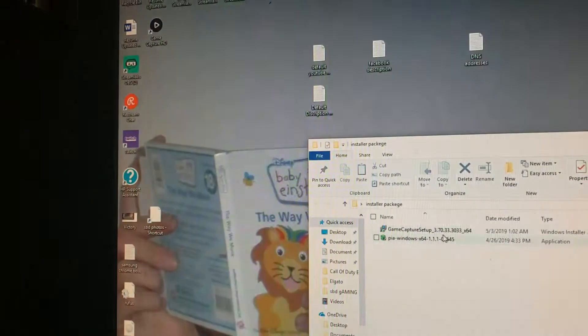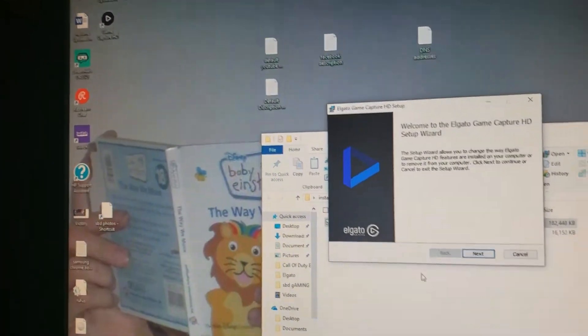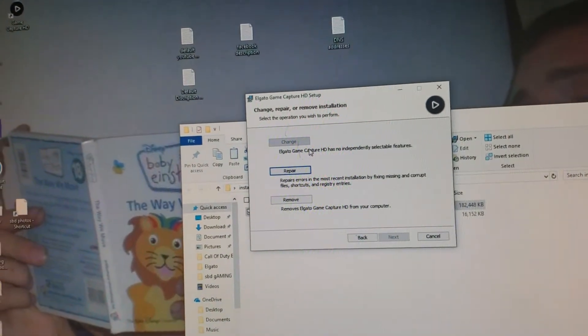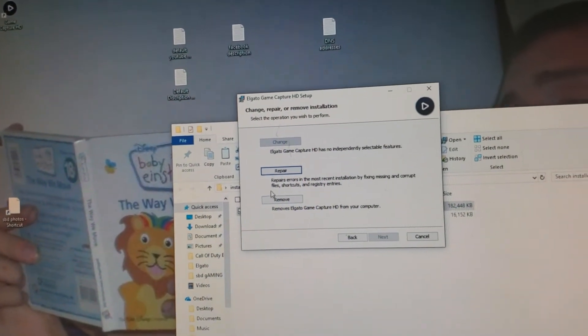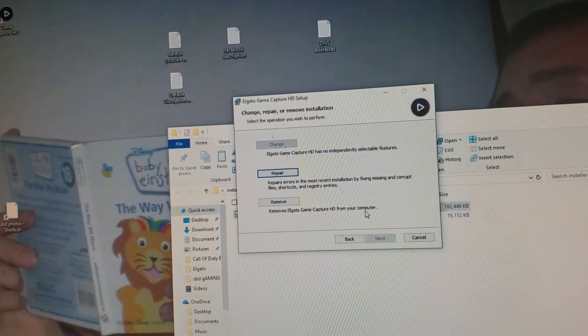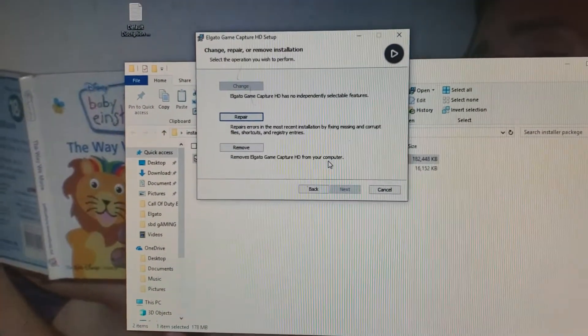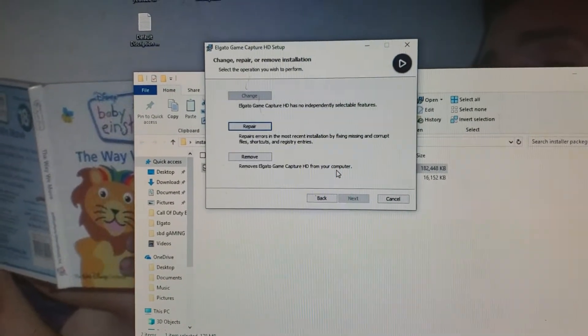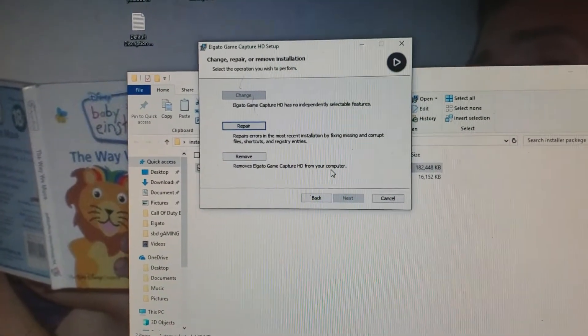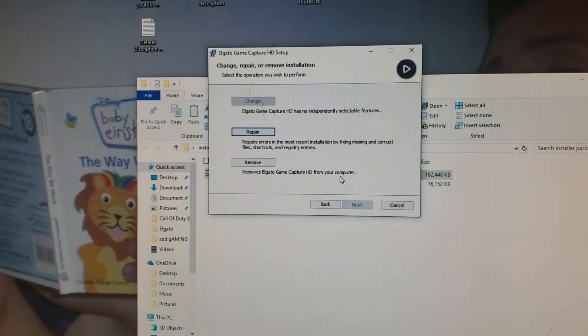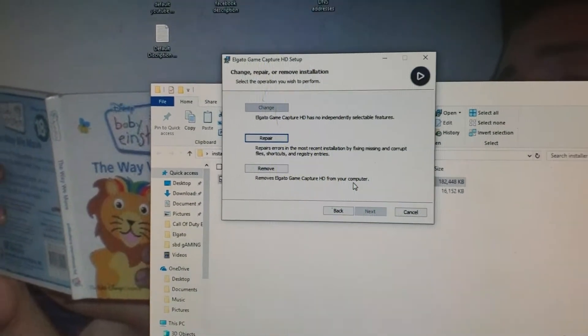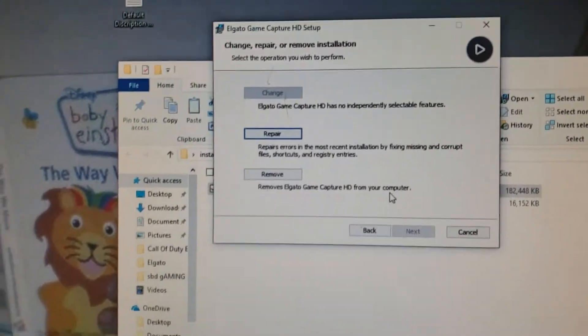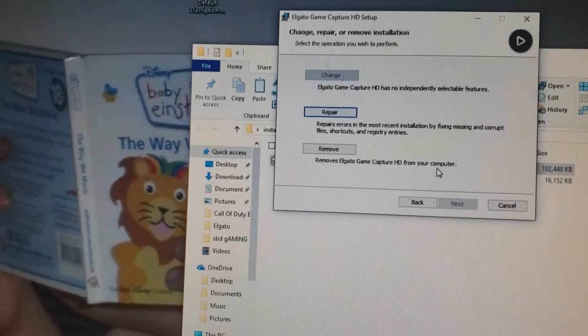But here we're going to go into the Installer Package, and we open up Game Capture, but it's already installed. So it gives me these options now. Instead of just installing it, we can remove Elgato Game Capture HD from your computer. Because if you notice, any time you try to uninstall something, it'll say, do you want to let this program have permission to make installations on your computer or something of that sort? Because it has to have that permission first, so it asks for it.